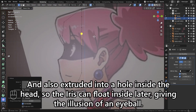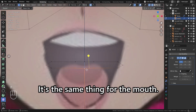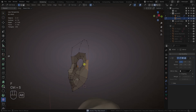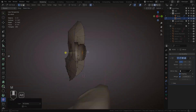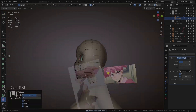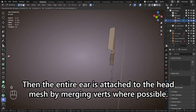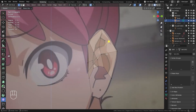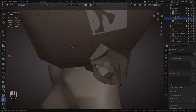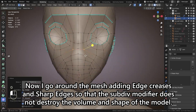The eyes are also extruded into a hole inside the head, so the iris can float inside later, giving the illusion of an eyeball. It's the same thing for the mouth. The ears are just quads that follow the exterior part of the ear, then some quads are extruded inwards, then the entire ear is attached to the head mesh by merging verts where possible. I then go around the mesh adding edge creases and sharp edges, so that the sub-div modifier does not destroy the volume and shape of the model.